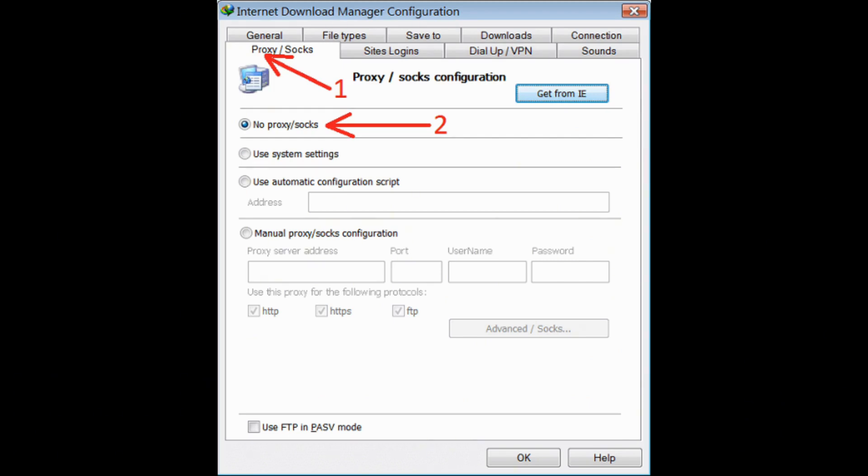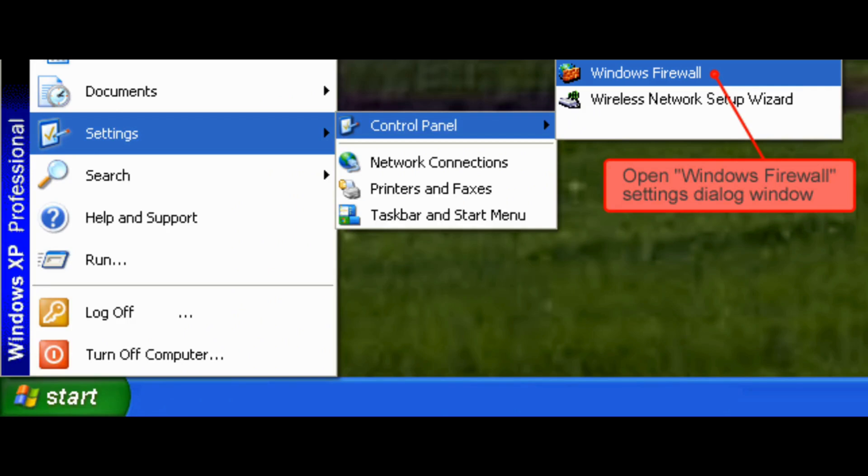After that, in the next step, you need to go to the settings of your device, then click on Control Panel and choose the option of Windows Firewall.